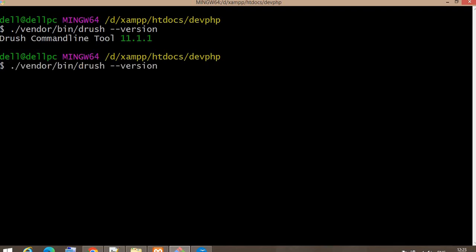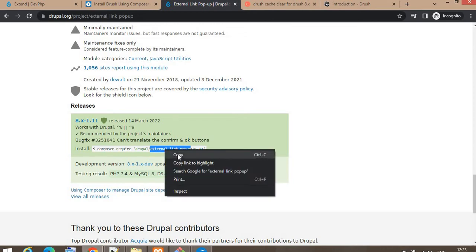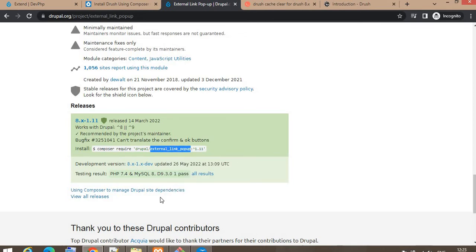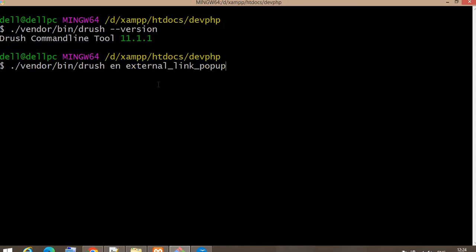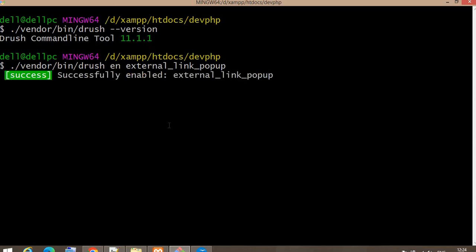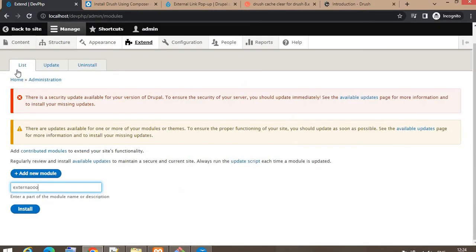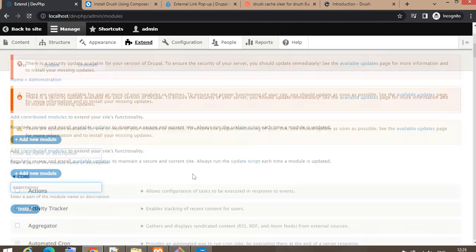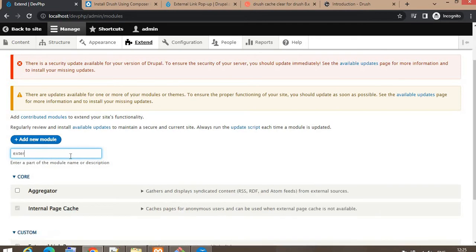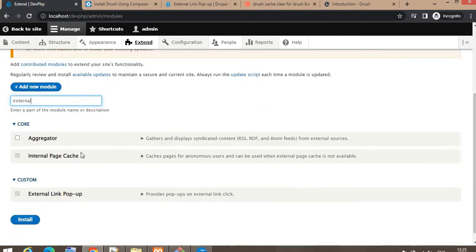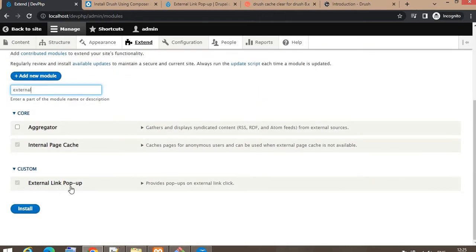To install the External Link Popup module, run the command: drush en, followed by the machine name of the module, which is 'external_link_popup'. Paste the machine name and execute the command. After running it, you will see a message that the External Link Popup module has been successfully installed. We can then go to the backend of the website and confirm that the External Link Popup module is enabled — and indeed it is installed.